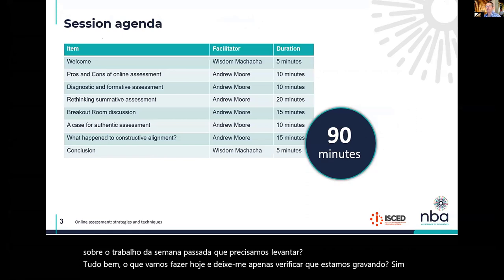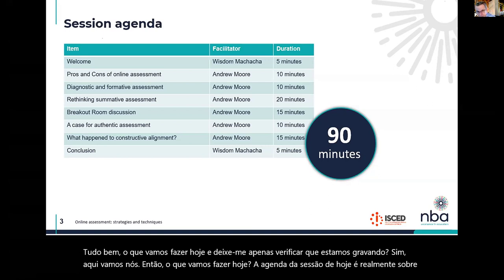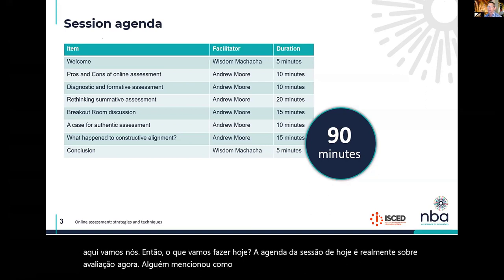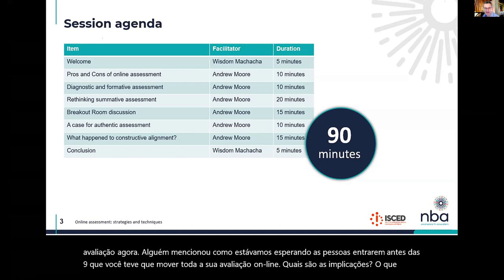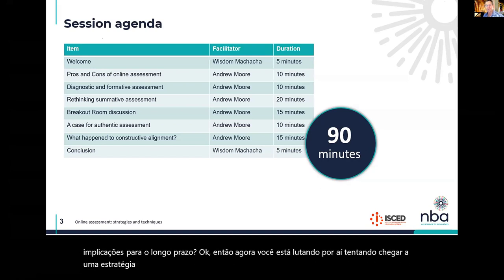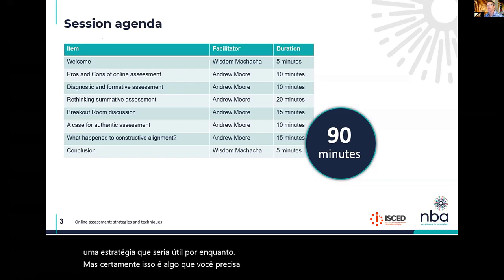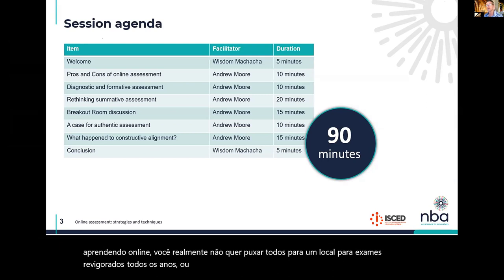Today's session agenda is really about assessment. Someone mentioned, as we were waiting before nine, that you've had to move all your assessments online. What are the implications for the long term? You're scrambling around trying to come up with a strategy useful for now, but surely this is something you need to experiment with going into the future. If you are doing online learning, you don't really want to pull everyone to a venue for invigilated exams every year.